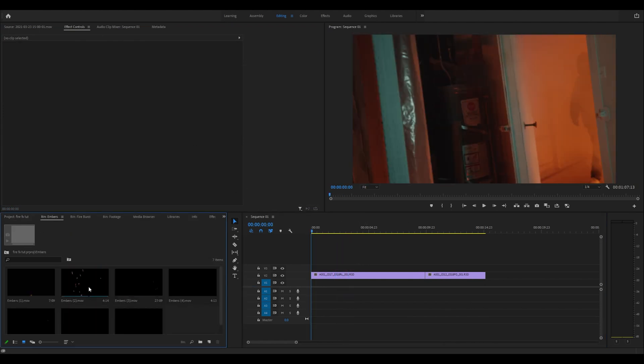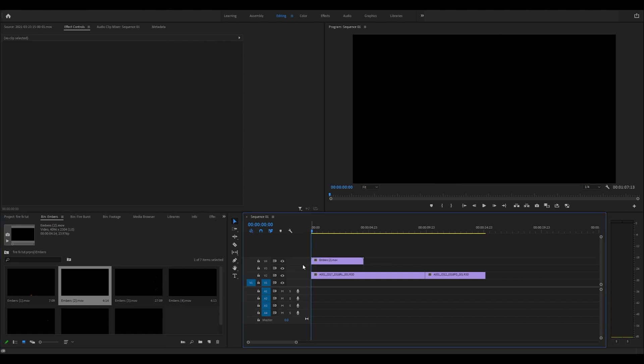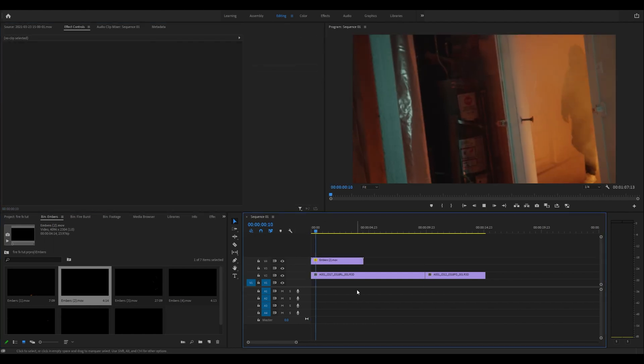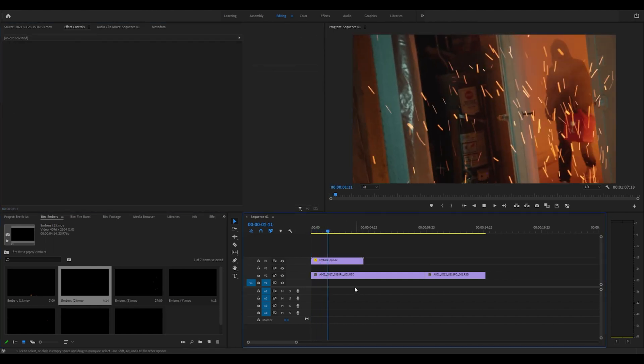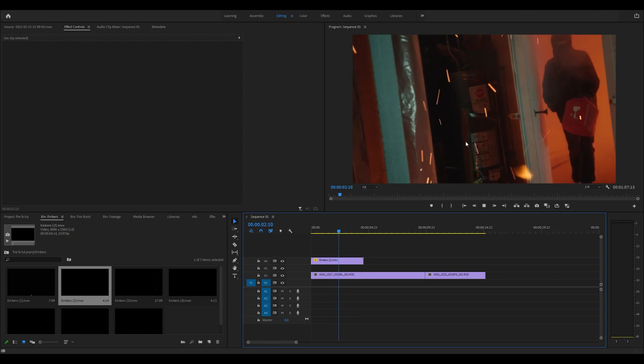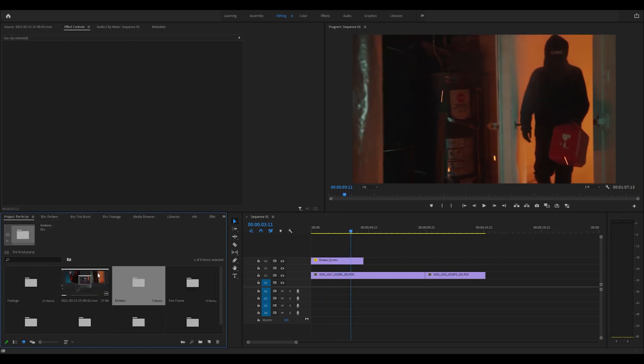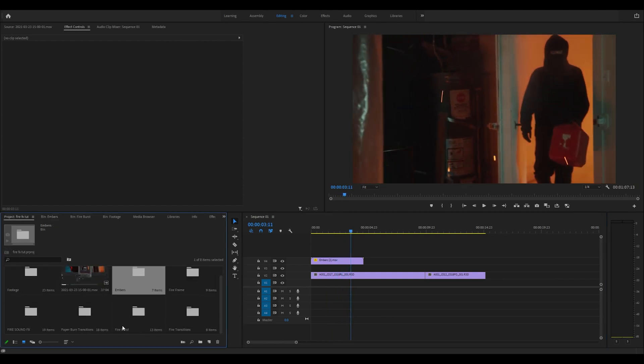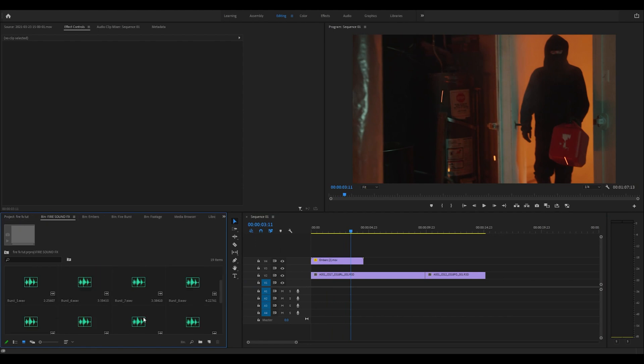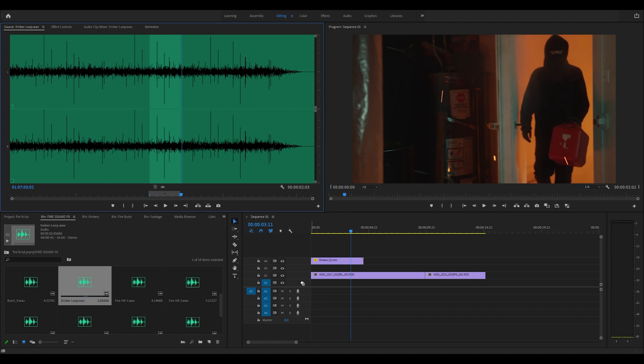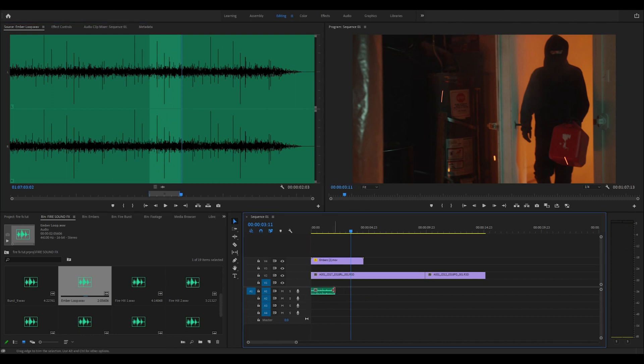Like these embers, we can drag those over, go to screen, play that and we get these ember effects. Simple as that, super easy to use. We can also throw on some sound effects. We actually have a big long ember sound effect right here, so you can easily drag on stuff just like that.